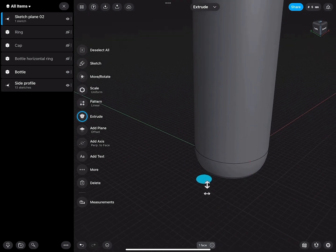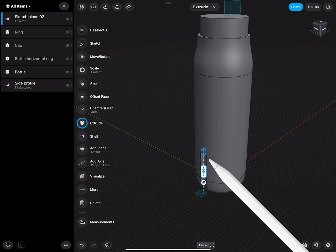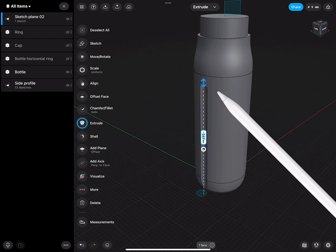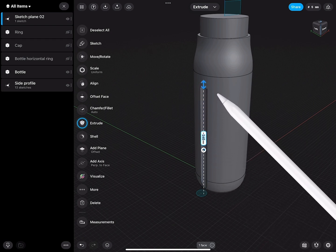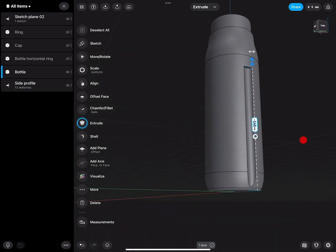Then I exit the sketch, select the sketch region, and start extruding this upwards 145 millimeters.